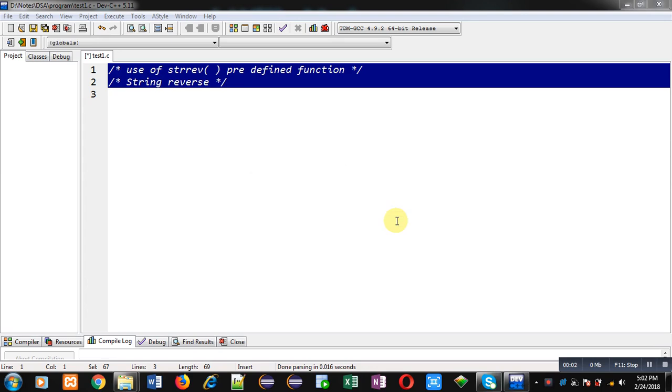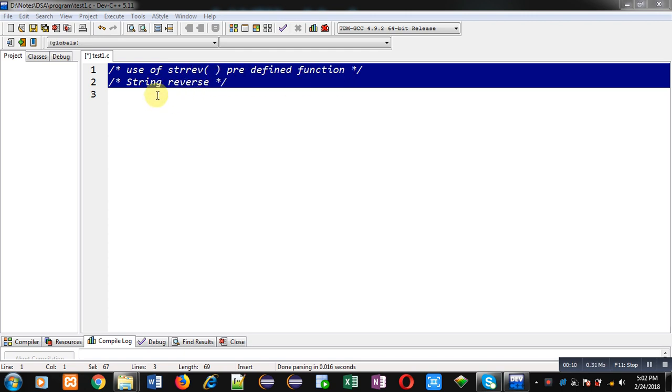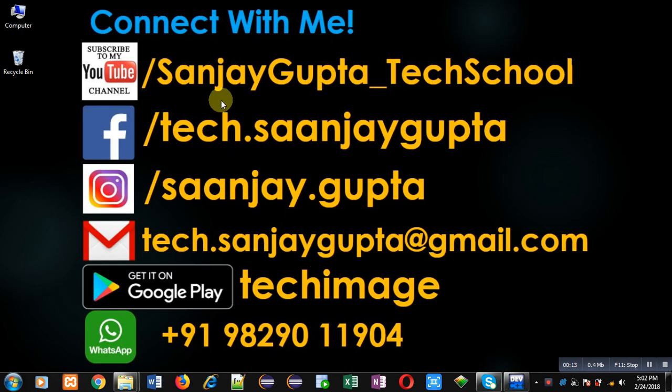Hello friends, I am Sanjay Gupta. In this video I am going to demonstrate the use of strrev predefined function. This function reverses the content of a particular string.